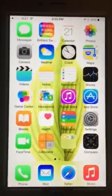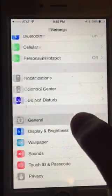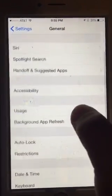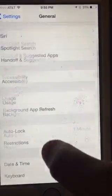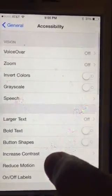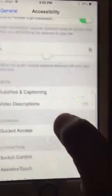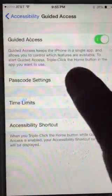I'm going to teach you how to put on Guided Access and turn it on. You go to Settings, General, Accessibility. Go to Guided Access, scroll down to Guided Access, and turn that on.